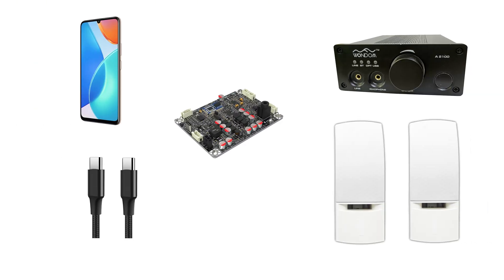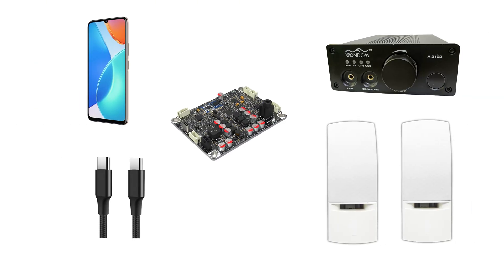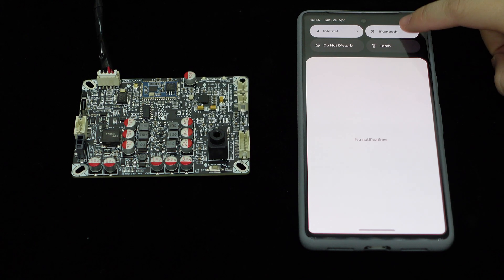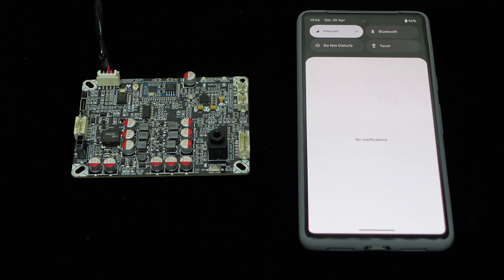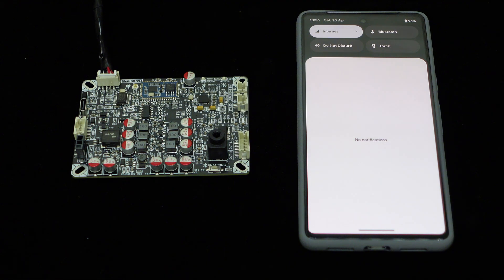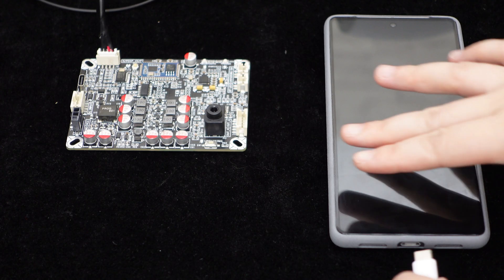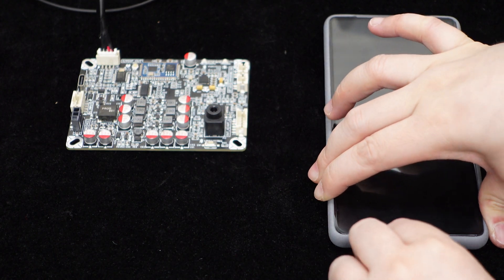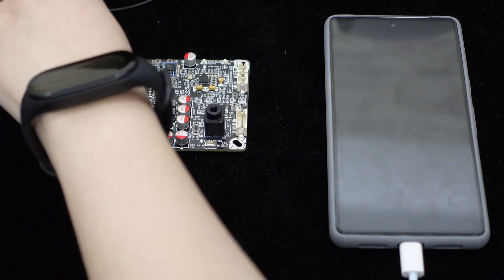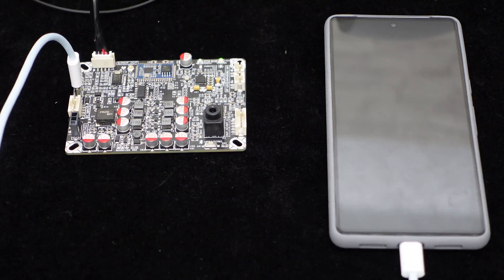The equipment we will be using includes the BEB1 board, an Android smartphone, an A2100 device, a dual type C data cable, and a pair of speakers. Before testing, we'll turn off the Bluetooth on the smartphone and connect the type C to type C cable. This cable will simultaneously provide power to the BEB1.